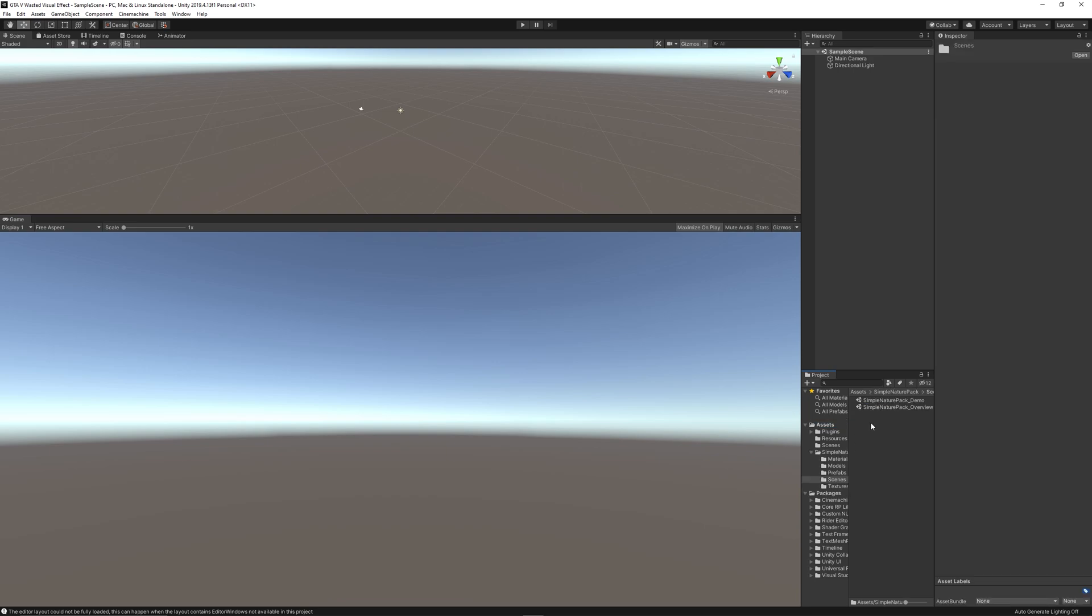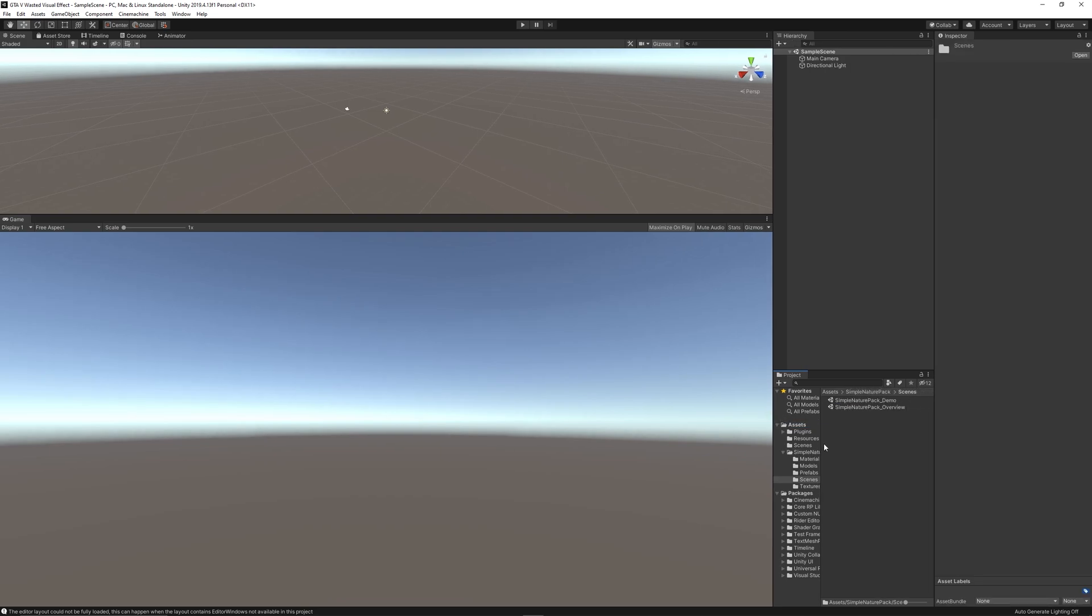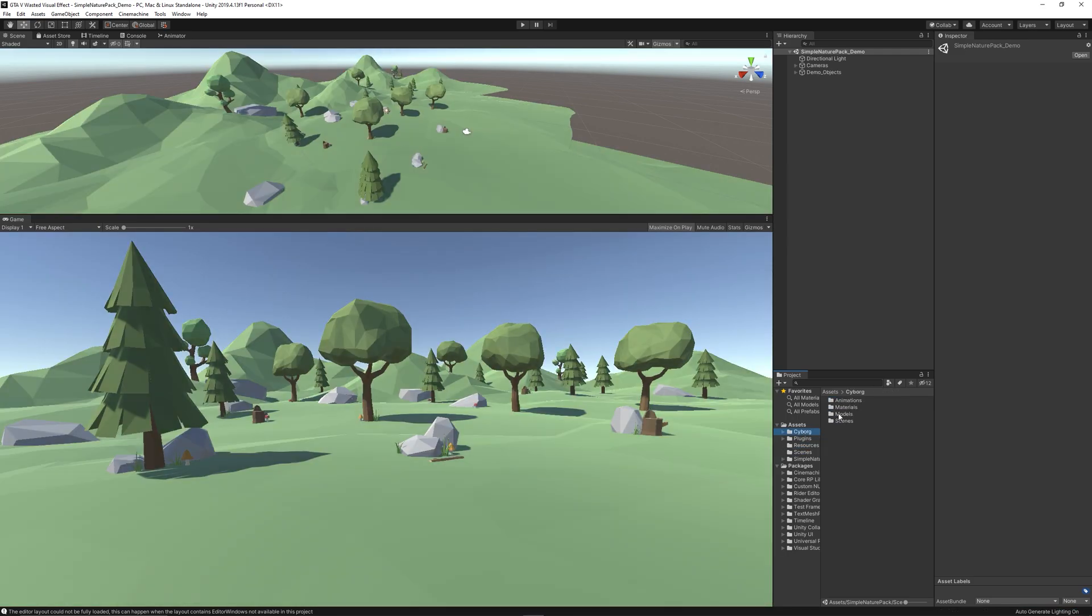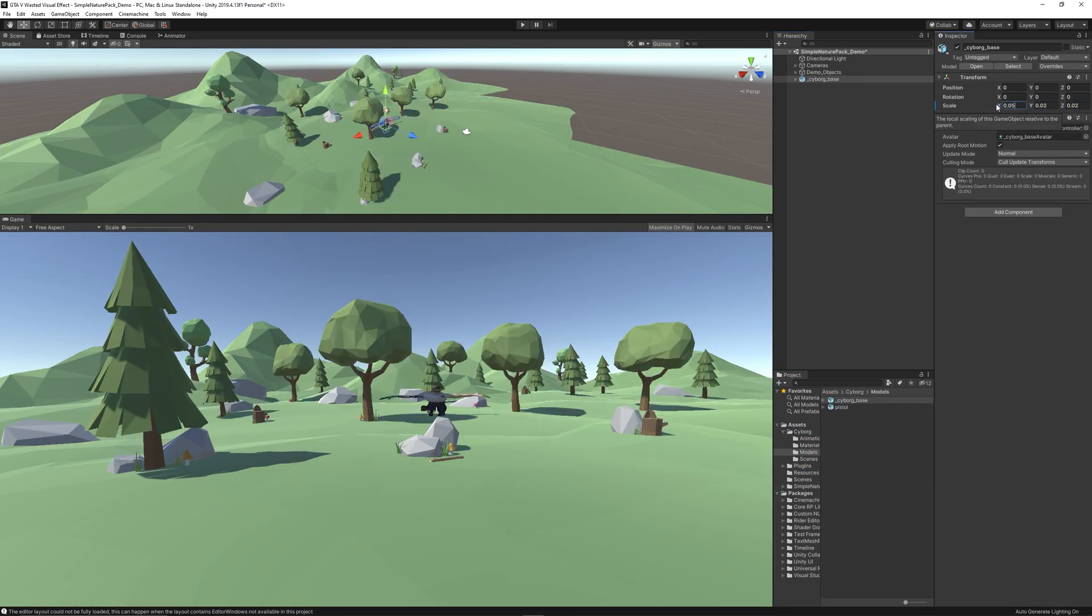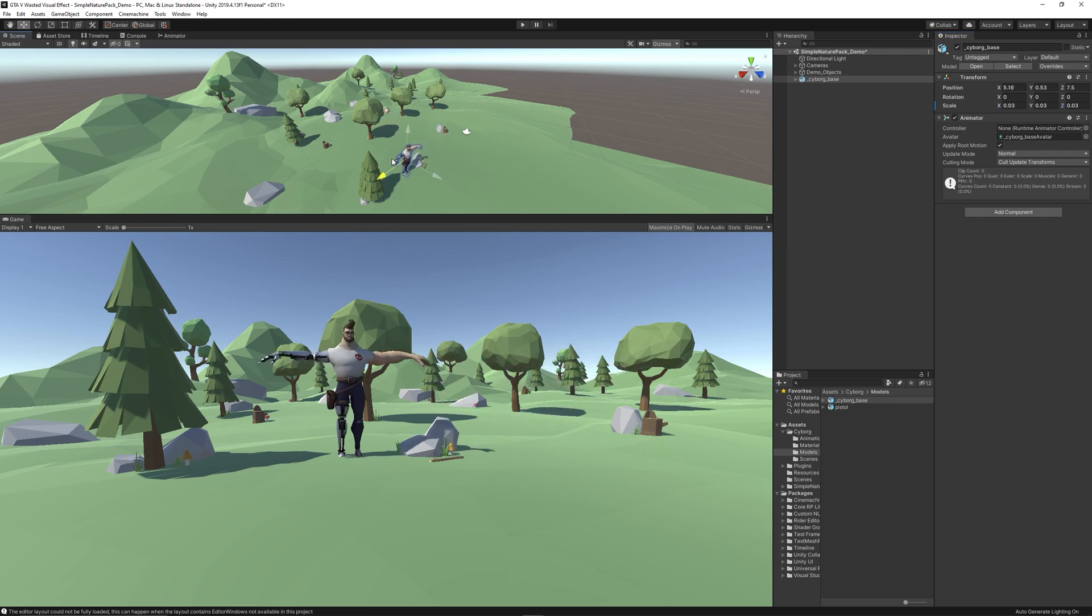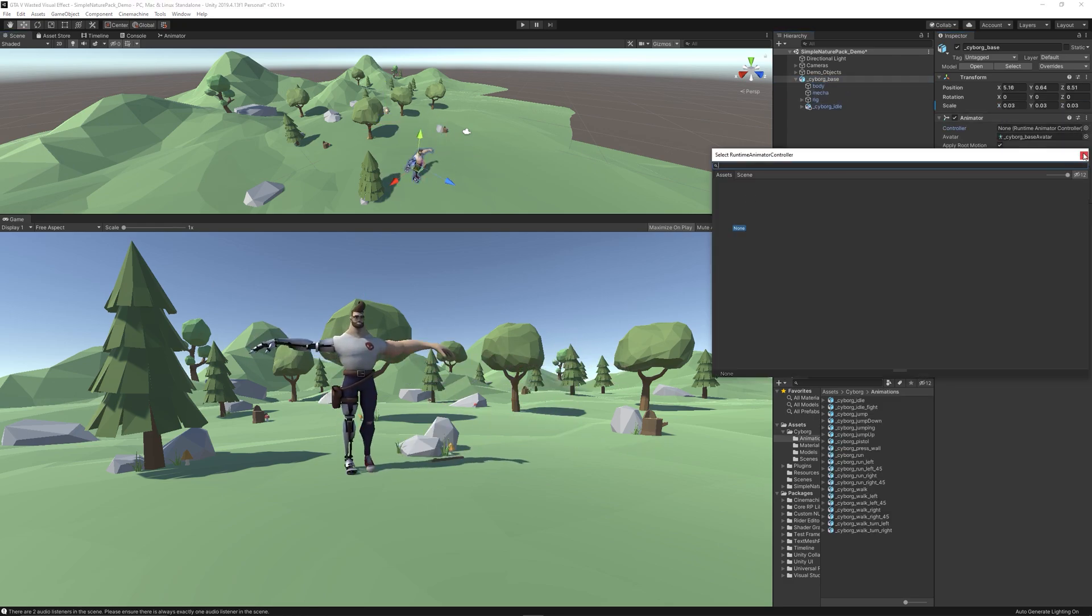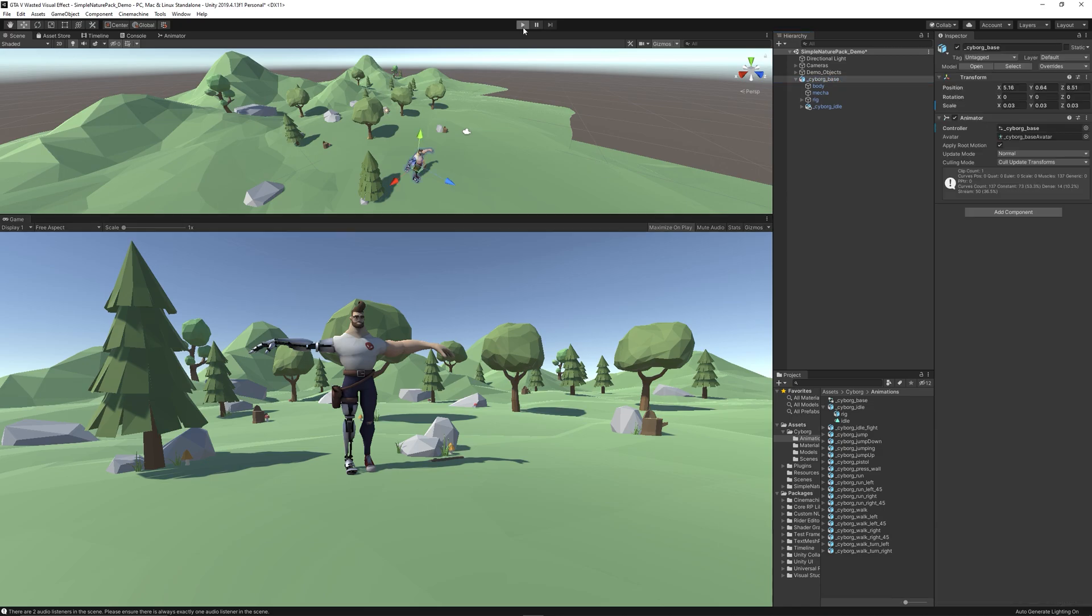Let's start from the demo scene of the Low Poly Nature Park and let's also add the Cyborg character. Resize it. This character comes with many animations, so let's add the idle animation to it.